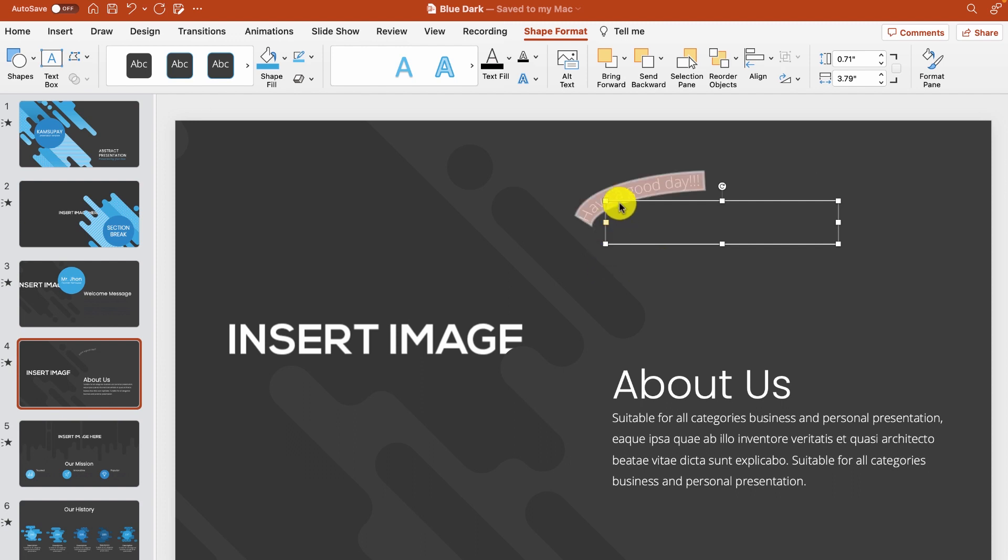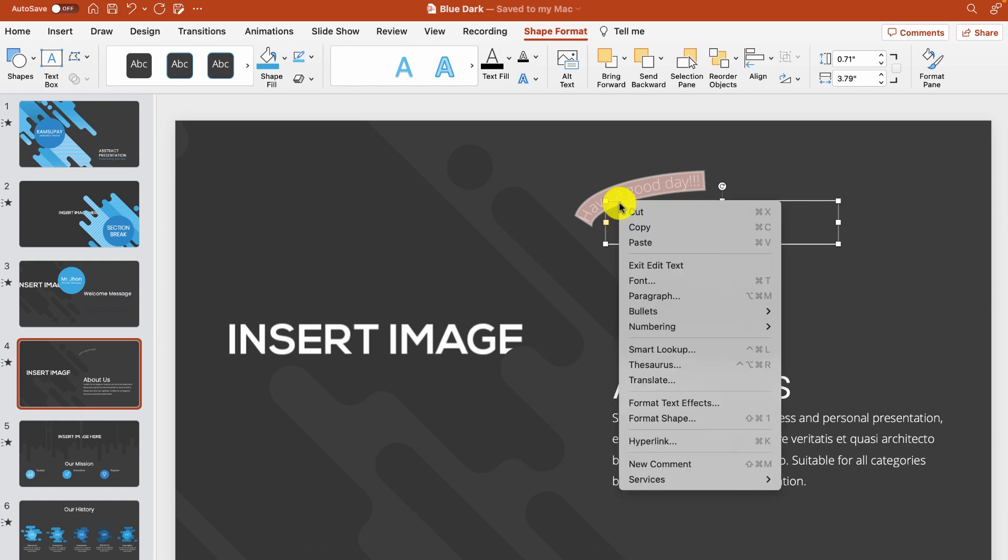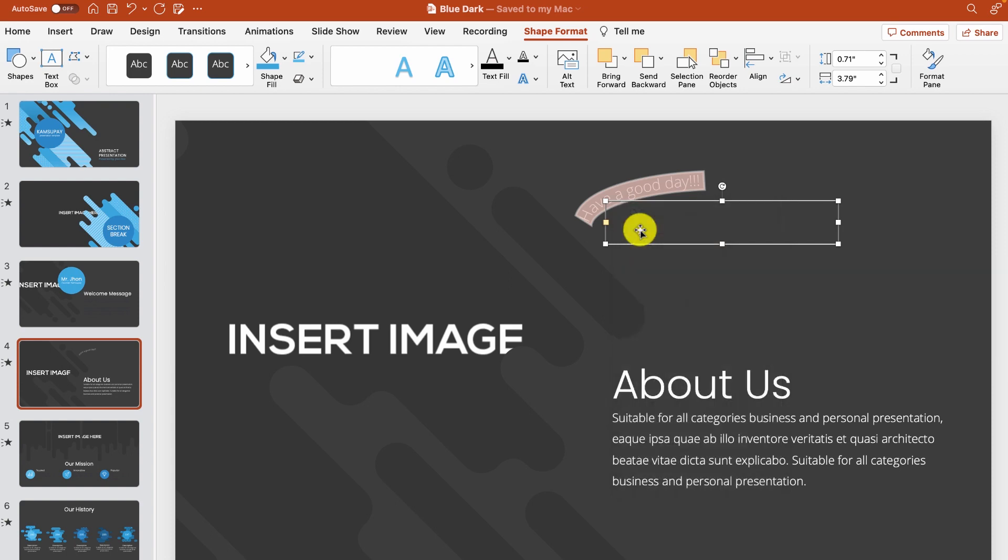Now from here we're going to copy our text into Google Slides. You can copy the slide using the keyboard shortcut command plus C on a Mac. You can also right click on the text and from the menu that appears click on the copy option. Now let's open our template in Google Slides.